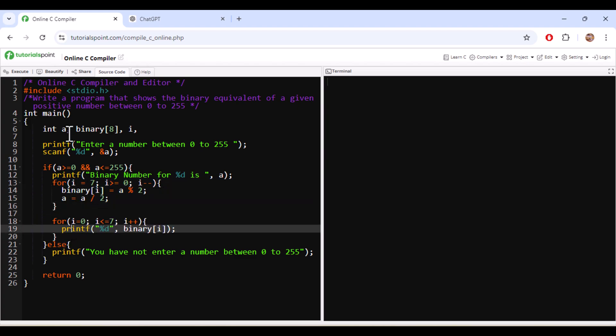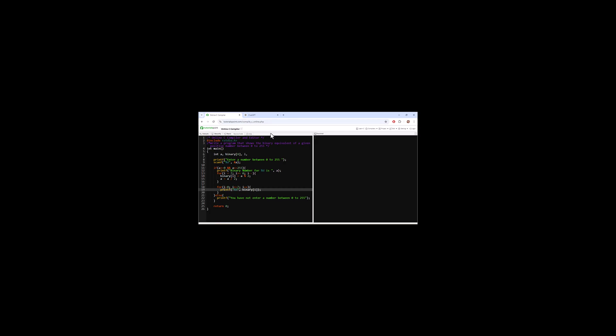Here I have made one mistake like I have used comma after declaring the integer. So I will just keep it as semicolon. So once it is done then I will run the value.